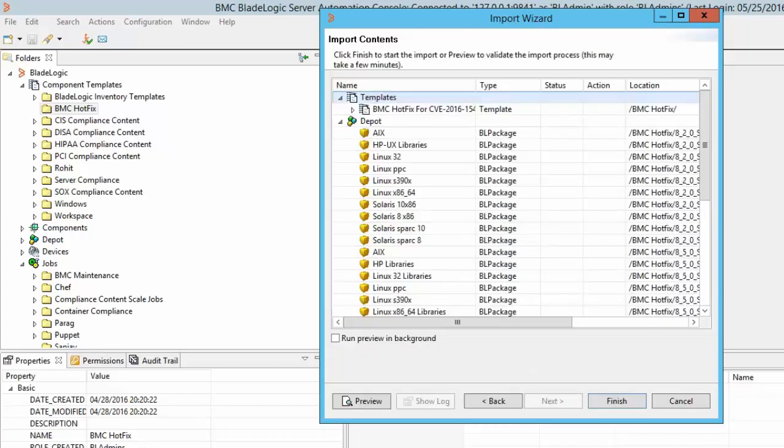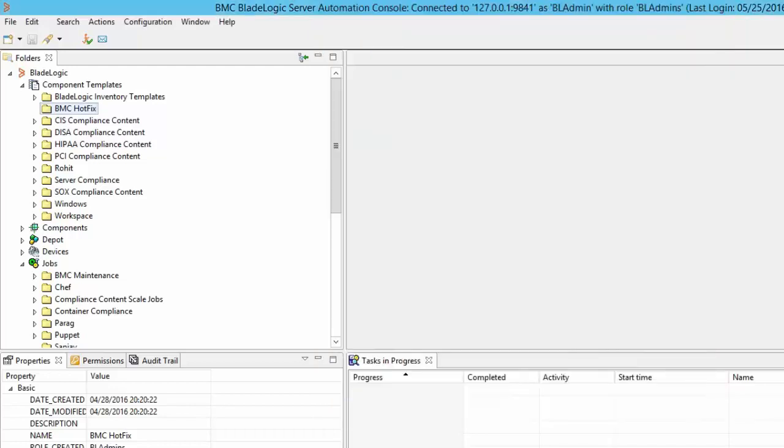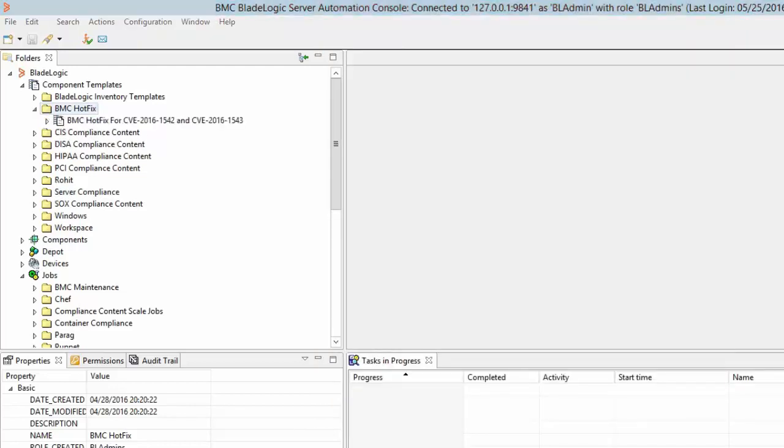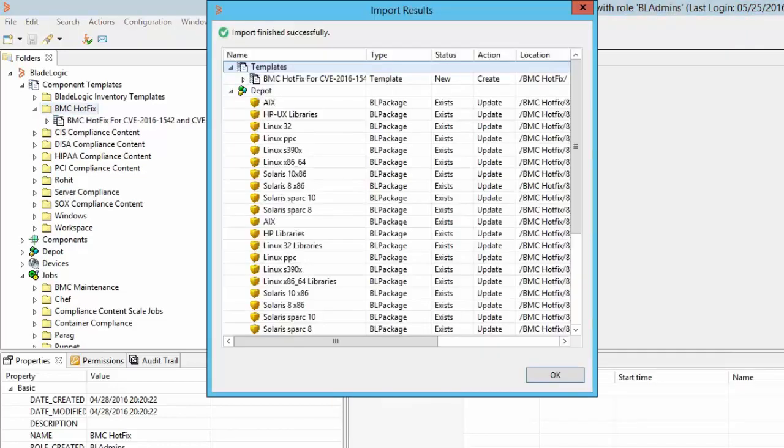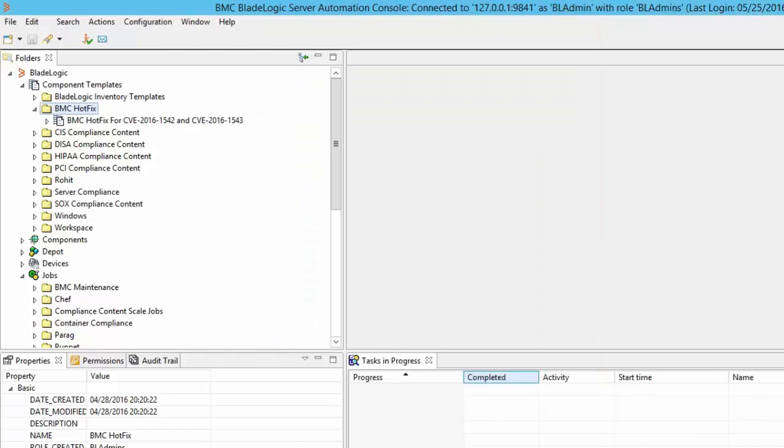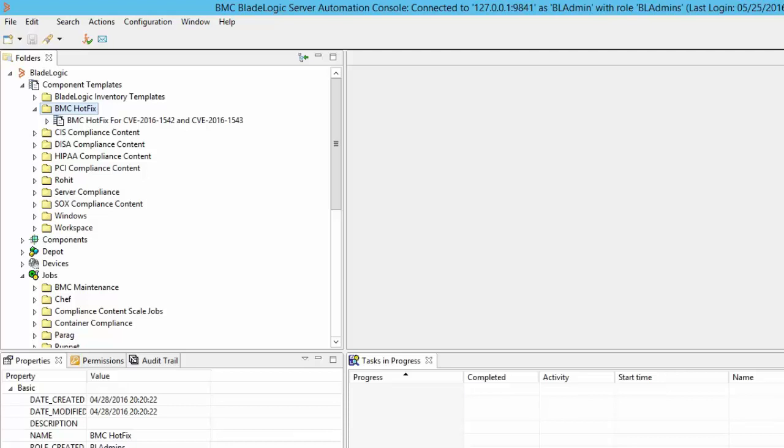We will see the preview of contents getting imported using the template. When the template is imported we will see the success message along with the contents. In case you have a failure while importing the template, check the error message and the detailed error in the app server log file on the application server and if required contact BMC support for further assistance.